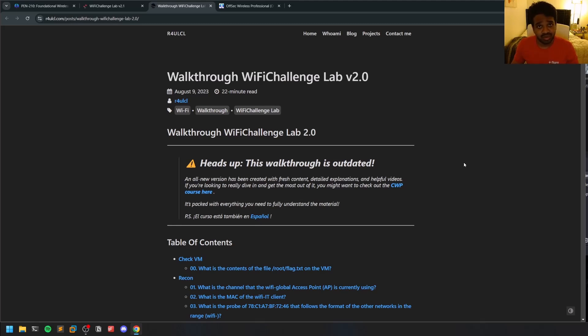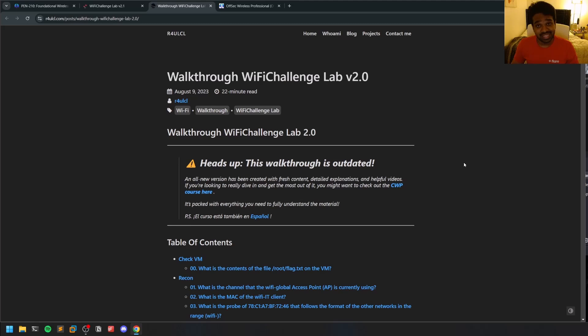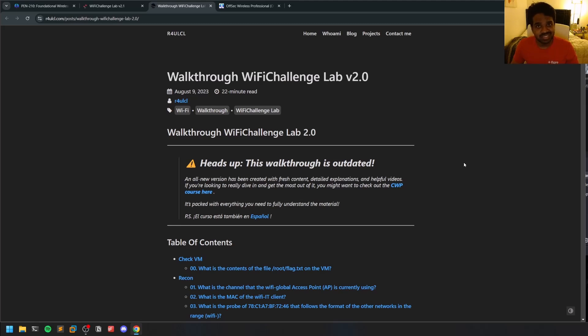How the exam environment is: since you're dealing with Wi-Fi networks again, OffSec provides you RTP access into a separate Kali machine, and that Kali machine or attacker machine is connected to the network that you're targeting.